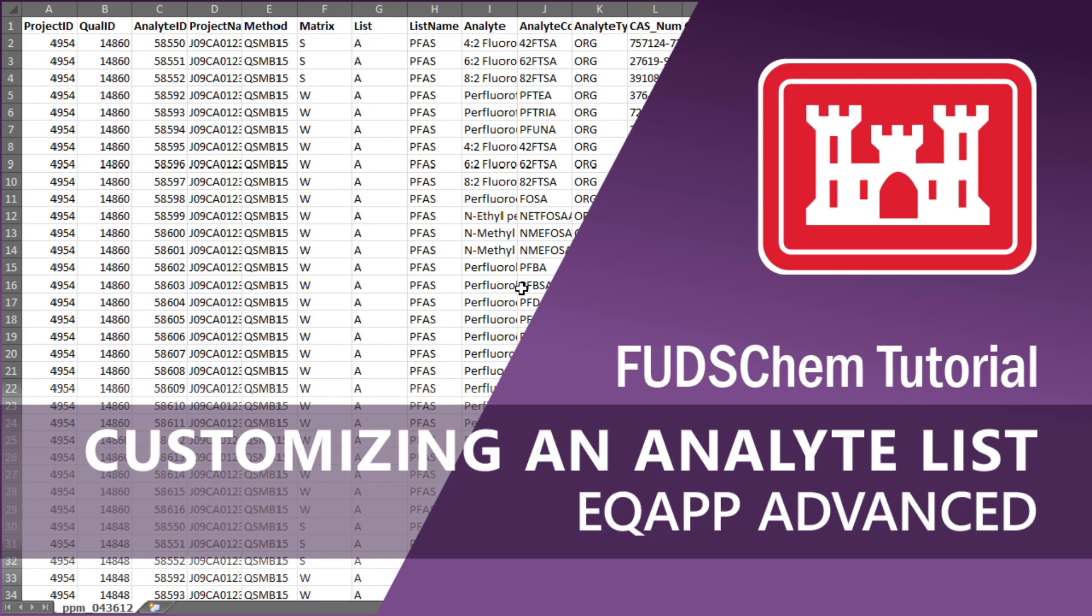This video will go over how to update an analyte list for a method in your FUDsChem EQAP. We go over this topic more conceptually in our EQAP Creating Multiple Analyte Lists video, linked in the description.